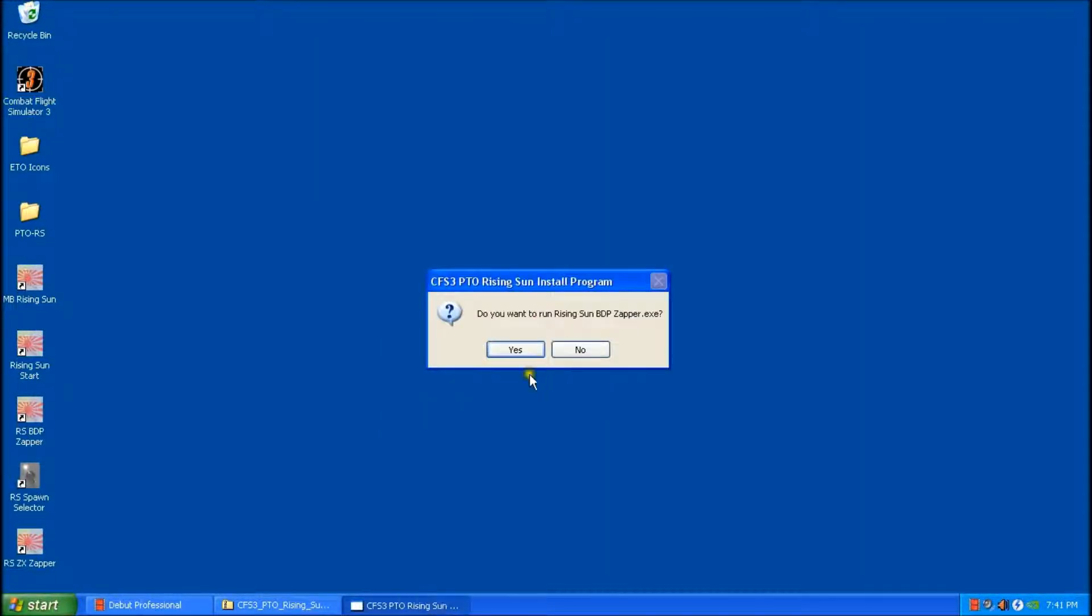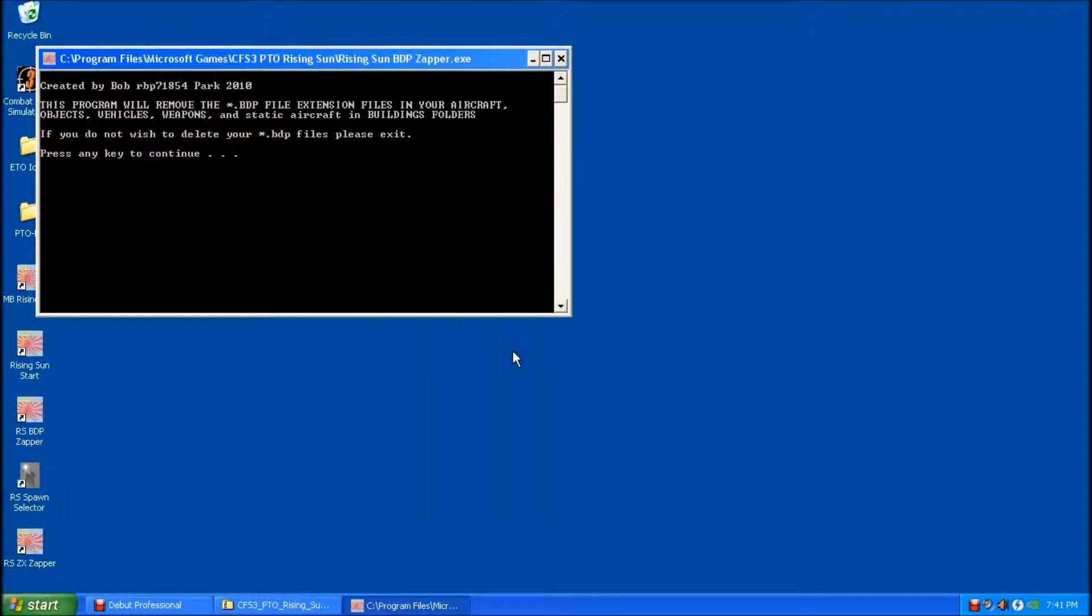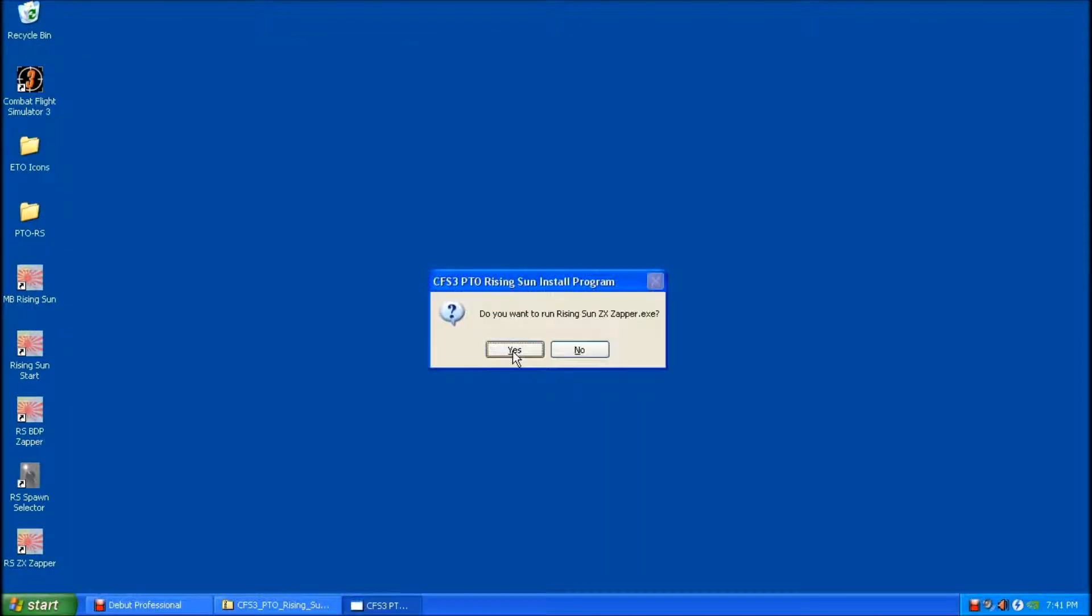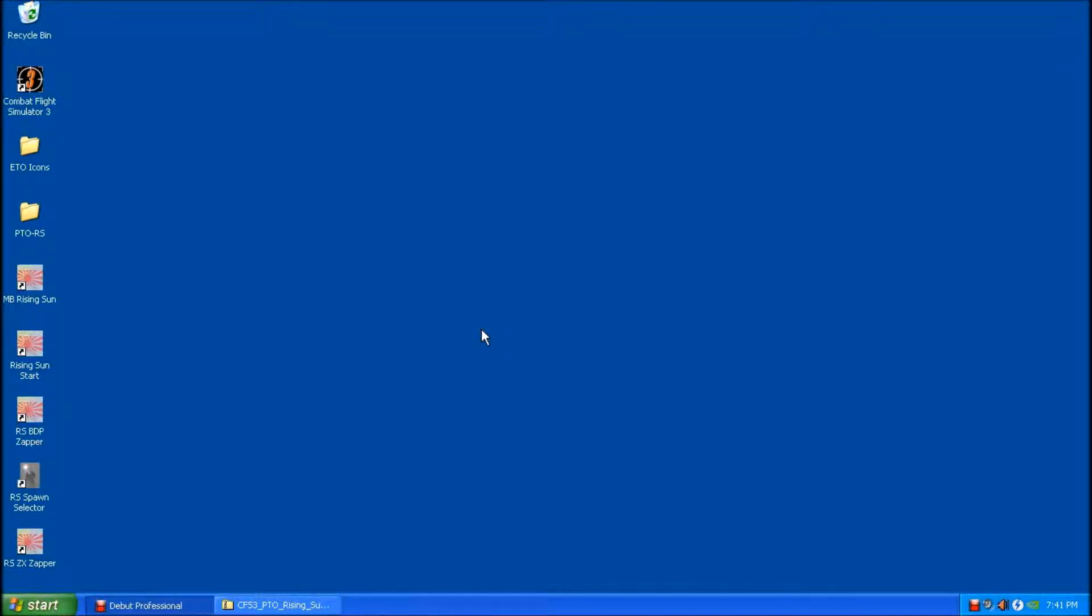And that's complete. And it's wanting to run the zapper. So I'll run that. That's complete. And then it's also wanting to run the second zapper. So I'll click yes. And that's complete.